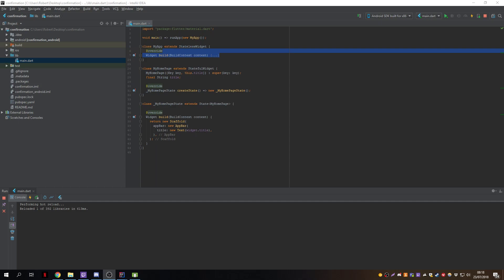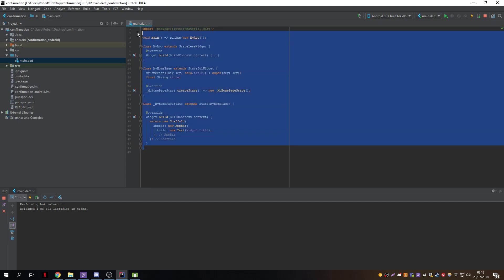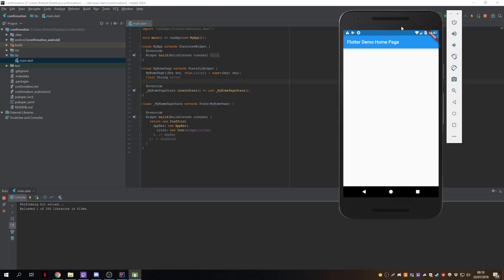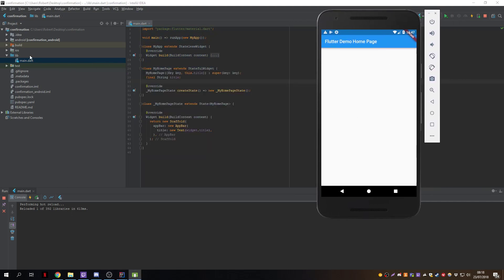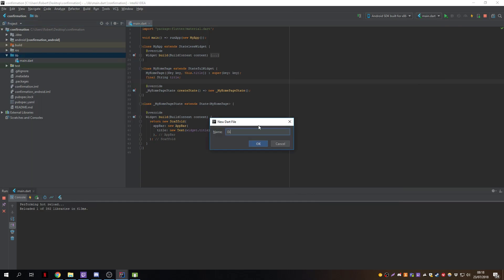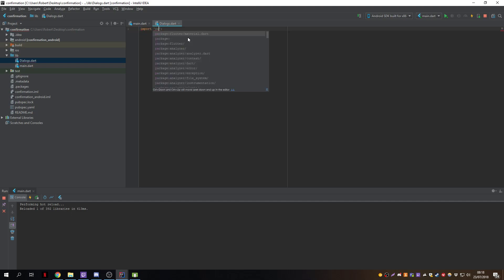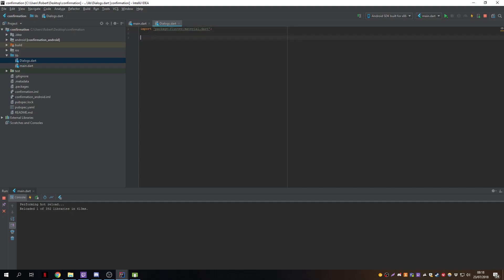In this video we'll go over how to create the information, waiting, and confirm dialogs. This is a new project so it will just have the basic layout for the main page. In the library folder we'll create a new class called Dialogues, and import the material package to get all the components we will use.